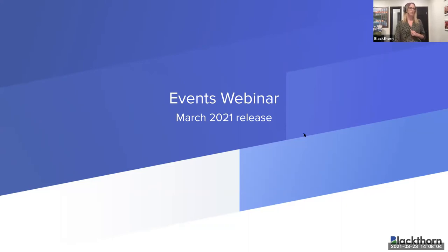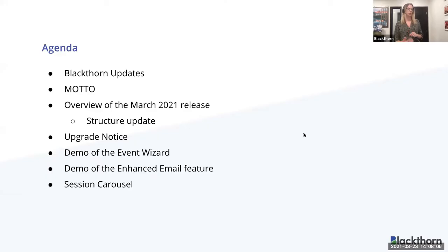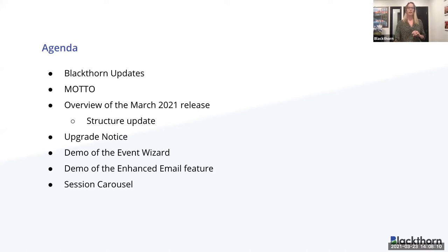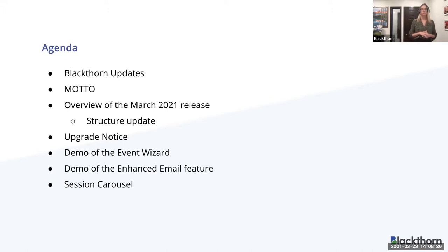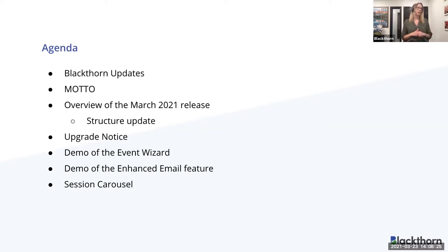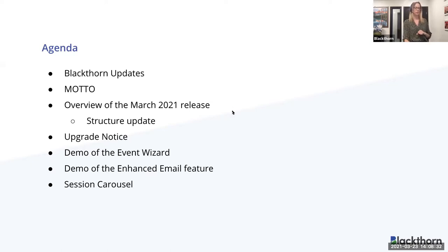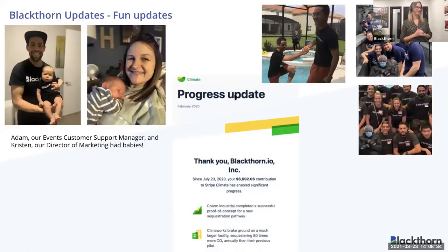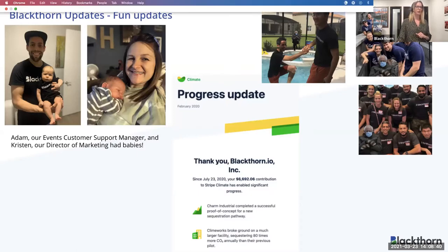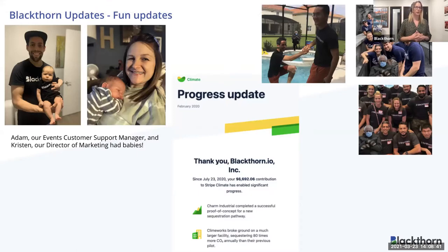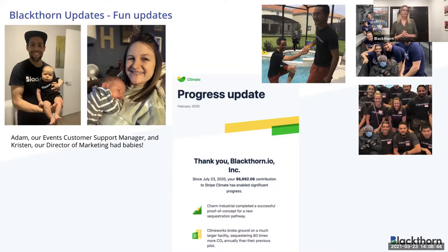Let's go ahead and jump into the agenda. So I'm going to go through a few updates and then we'll go into, I have a fun motto that I just want to share with everybody. Overview of the release. I also did a structure update with our release note, so just touch on that for a little bit. Upgrade notice, demo of events wizard, demo of enhanced email feature, and then I'll go through our session carousel as well.